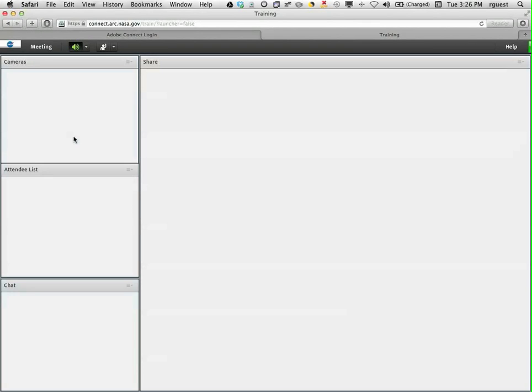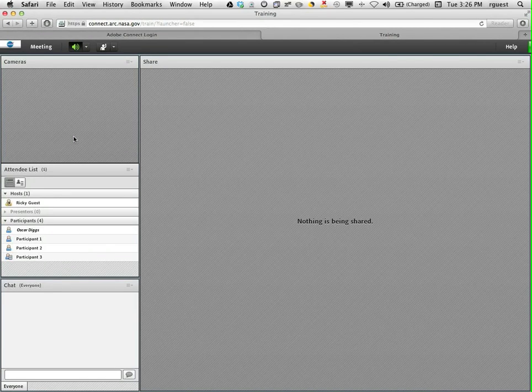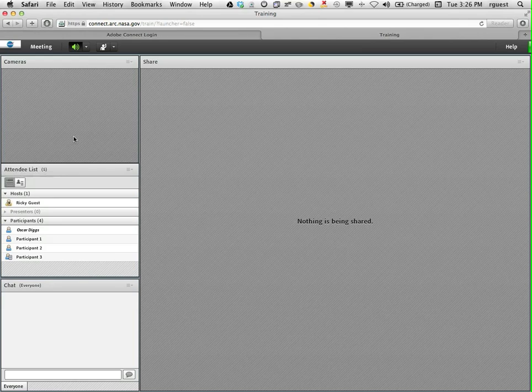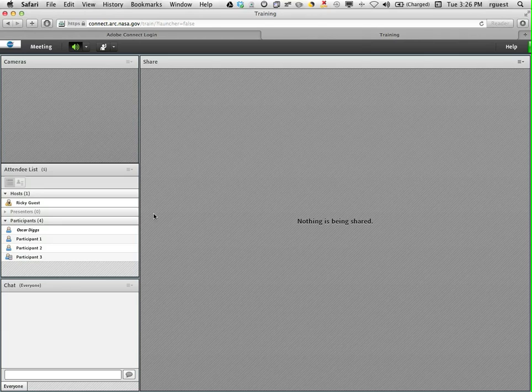Now that you're in the meeting, let's explore the various options. The screen layout is configured by the host and therefore may look different from what you see now. The screen is broken into several windows or pods.